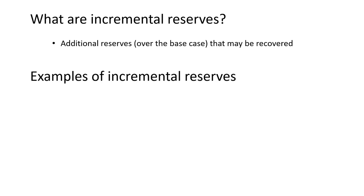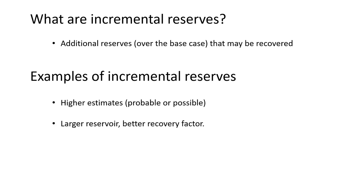Some examples could be where you have higher estimates of reserves, maybe probable and possible reserves that could be due to a larger reservoir. You're not sure about the reservoir size or you're not sure about the recovery factor, but you could have some higher values of these two items.